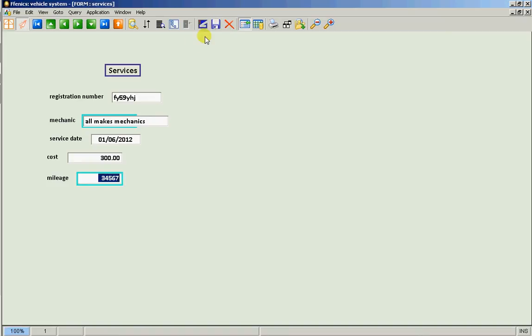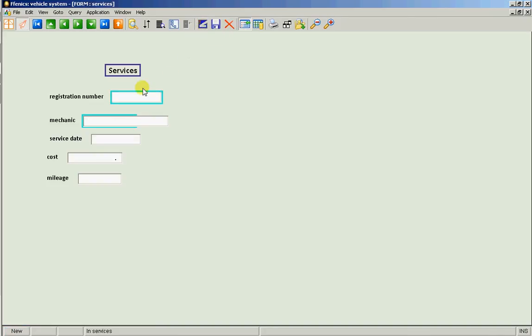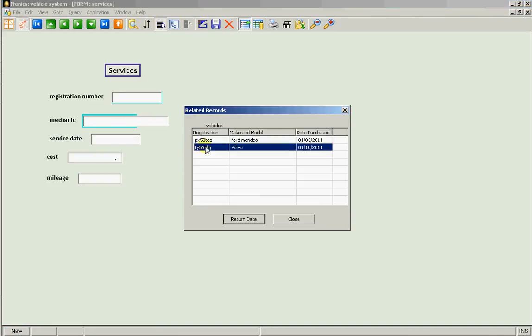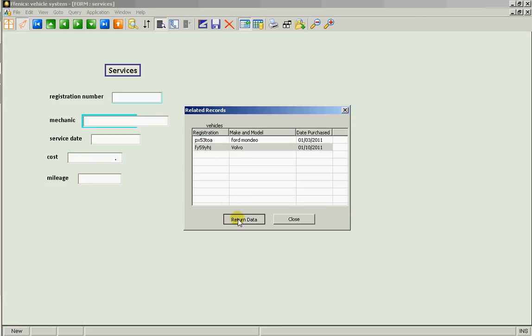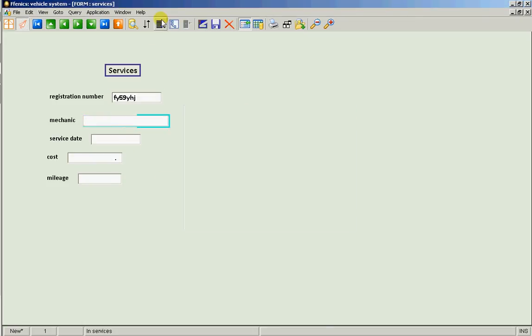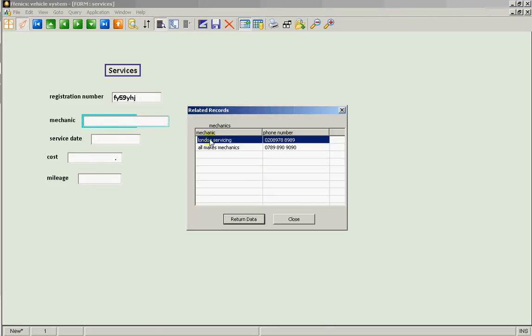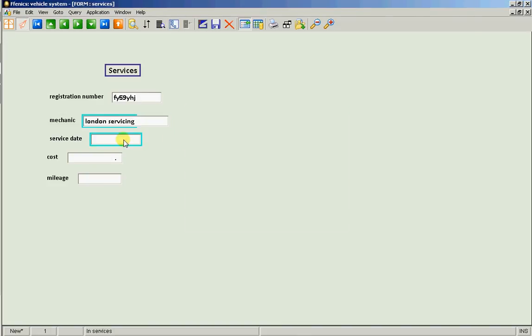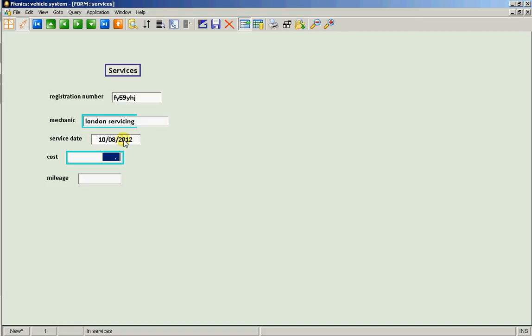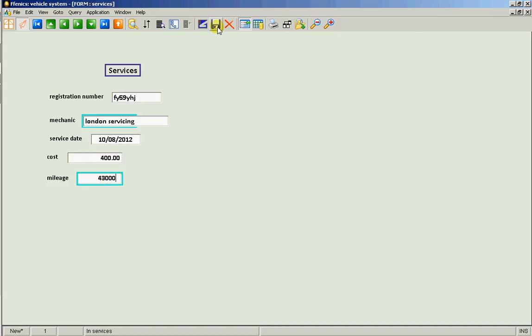And let's just put in a second service as well for this same vehicle. Again for the Volvo. This time it was serviced by London Servicing. And it was serviced on the 10th of the 8th of 2012 at a cost of £400. And the mileage was £43,000. Save it.